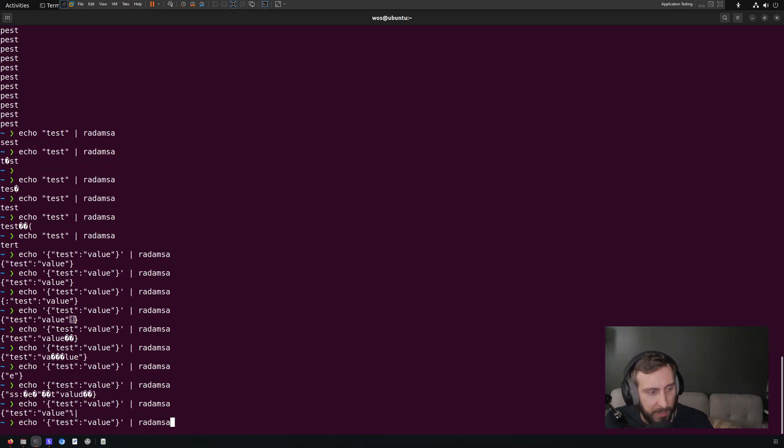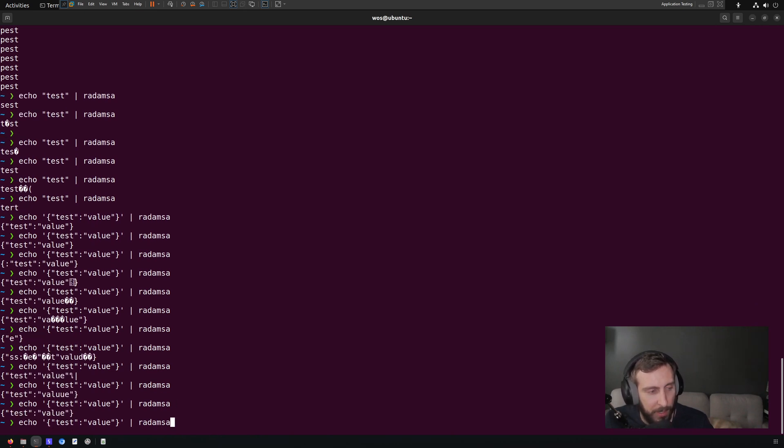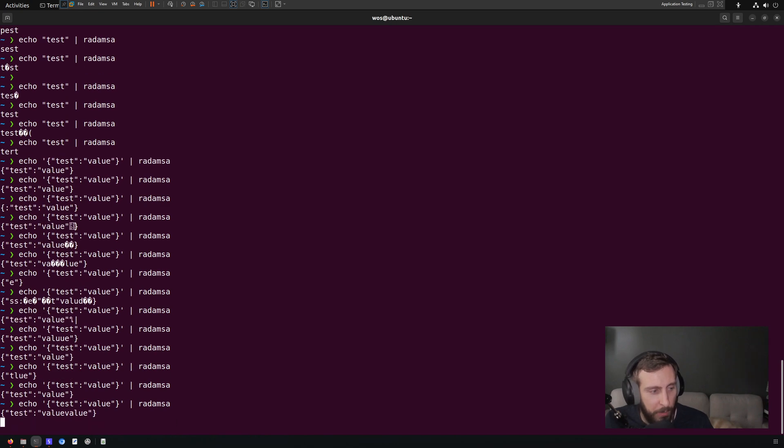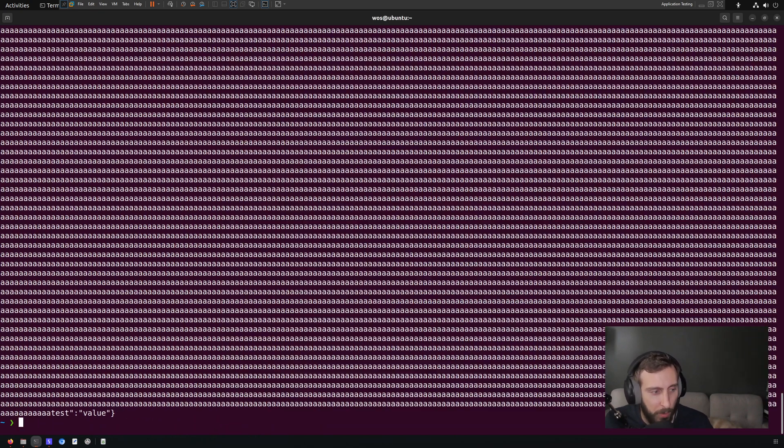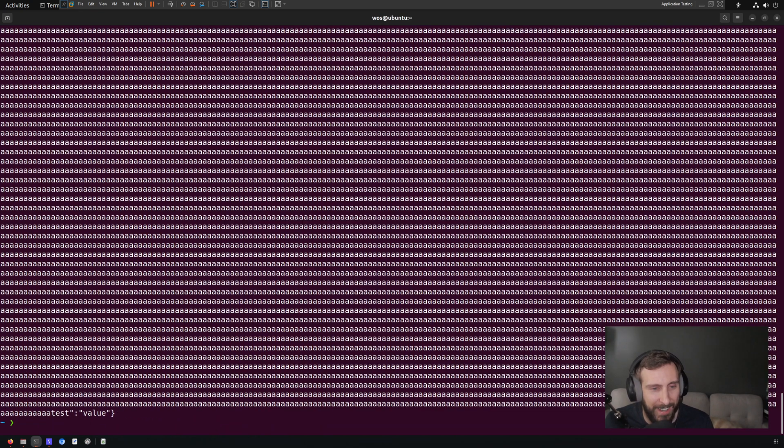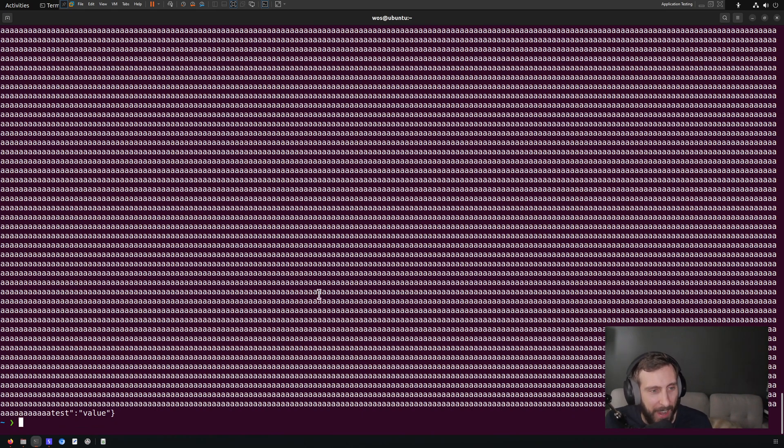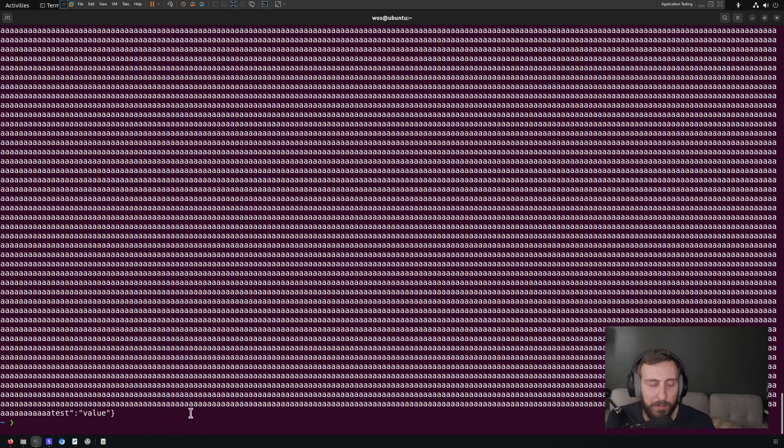And you can see that it's mutating it in very interesting ways that could be quite troublesome for parsers, in particular inputs like this, where it adds a very large string into the, in this case, the name of the key.